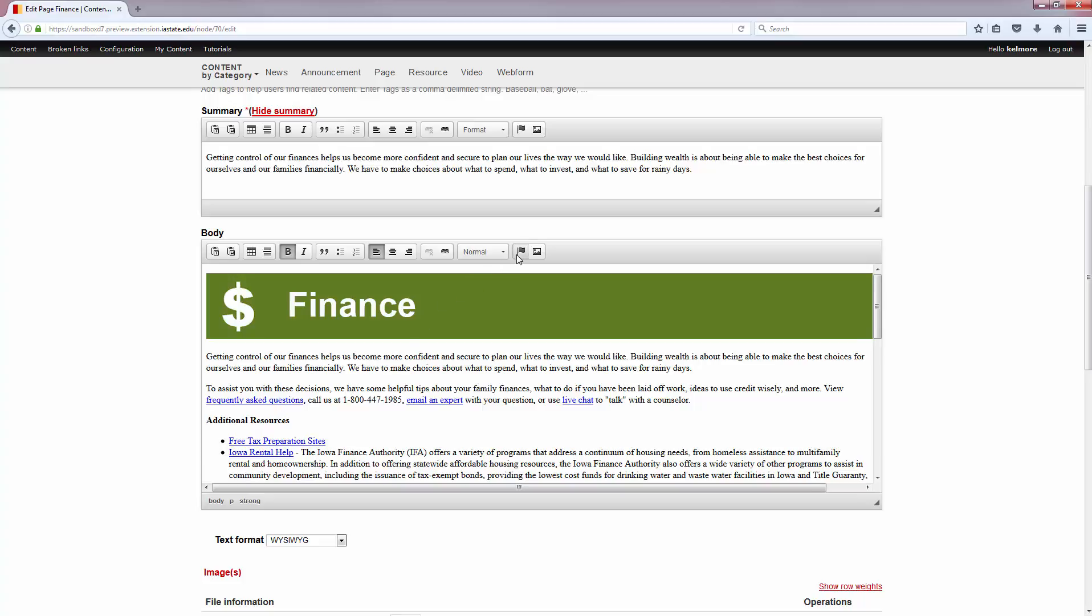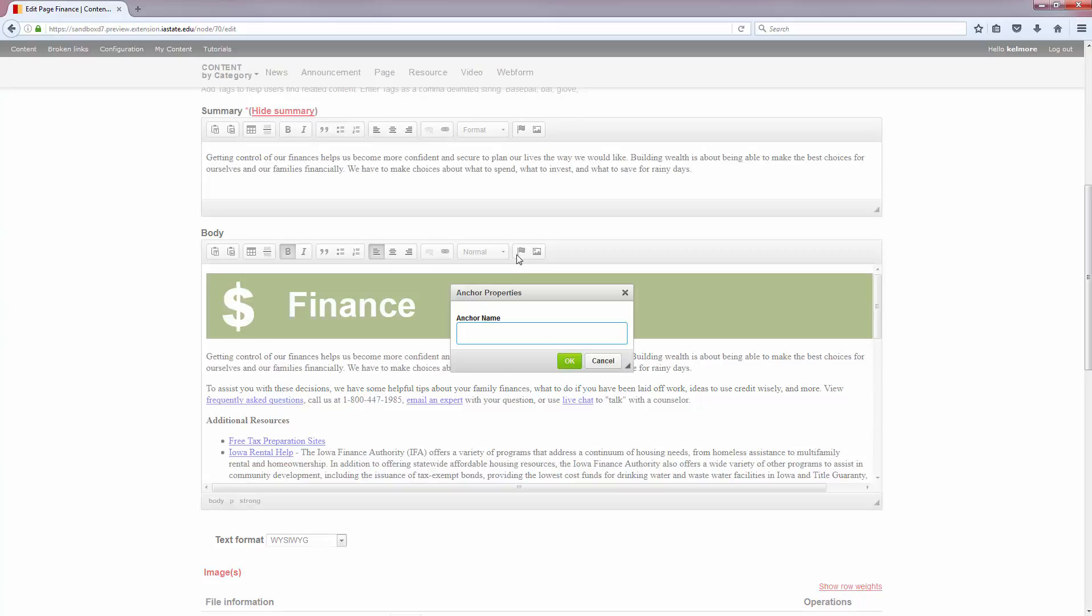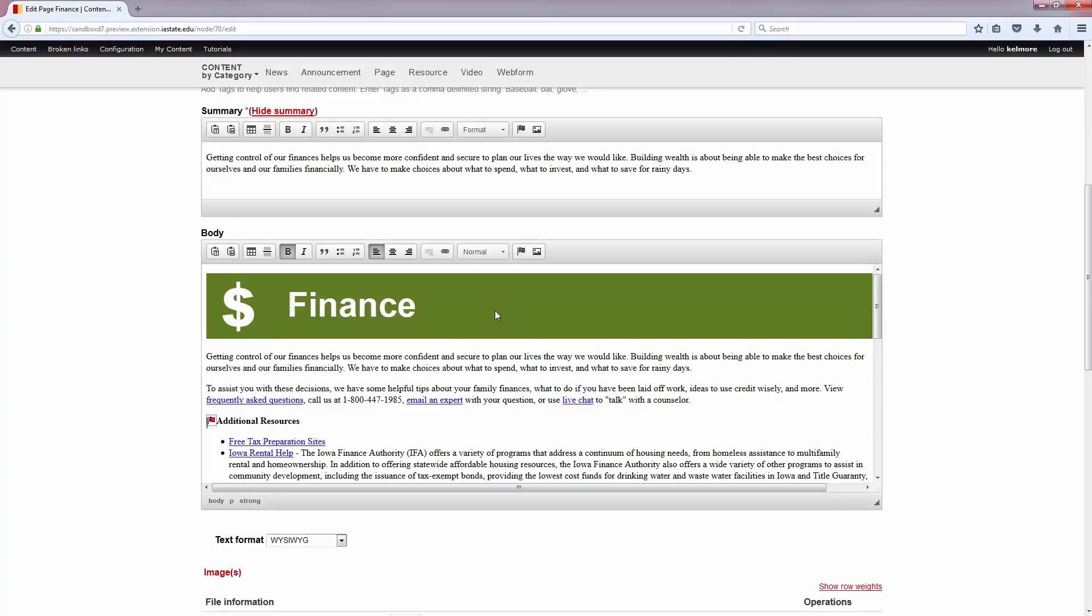I'm going to click the Anchor button and name it something descriptive so that I can find it later. I'm going to click OK and you'll see that there's a little flag now to indicate that we have an anchor.